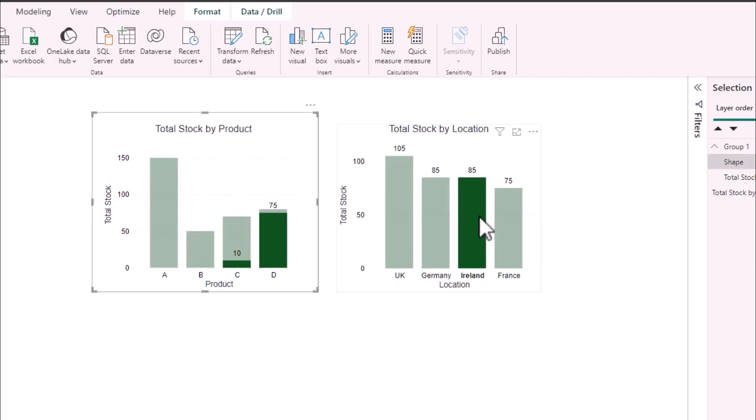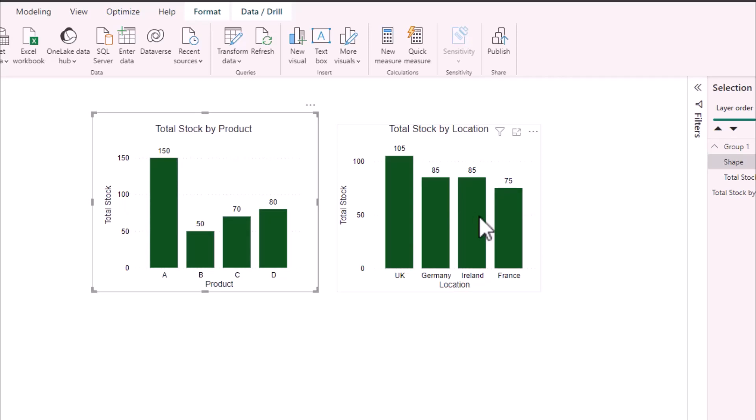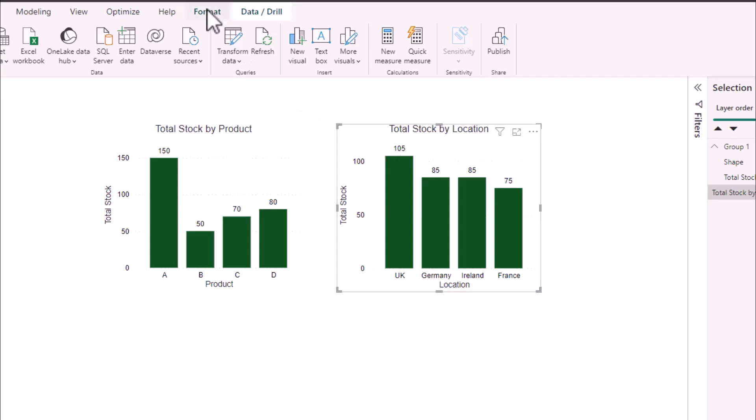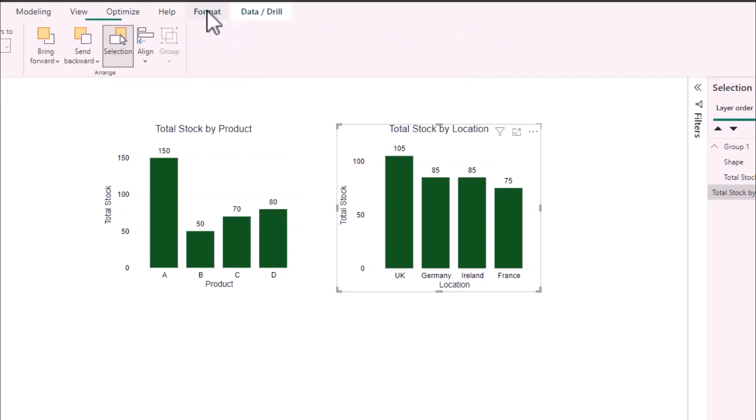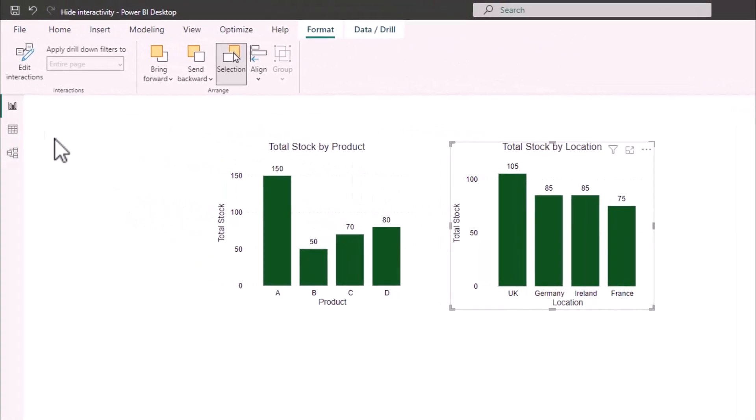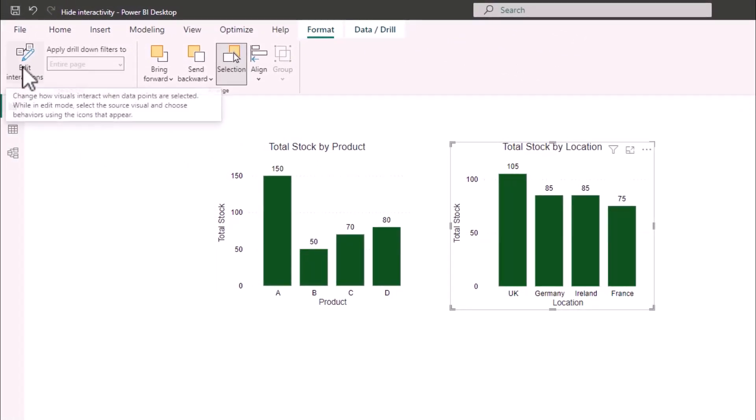To prevent this from happening if I select my total stock by location bar chart go up to the top to format select edit interactions.